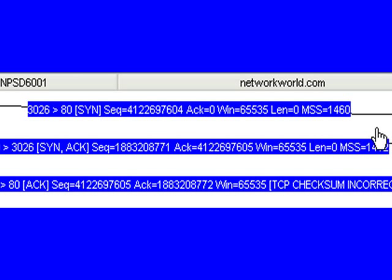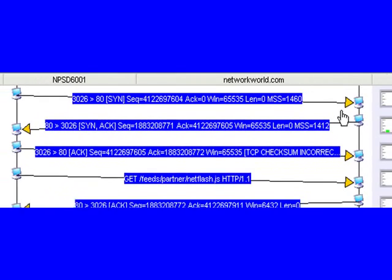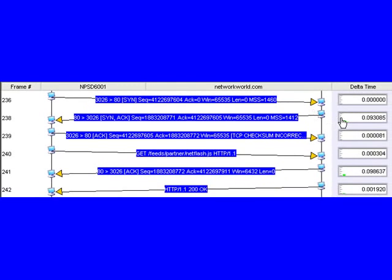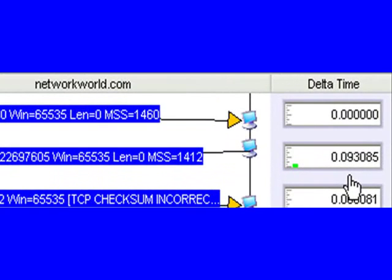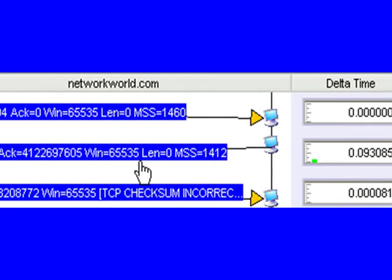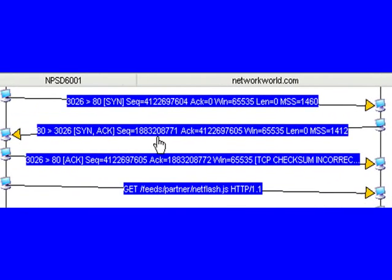We send that off to networld.com. What we get back is a TCP synchronization frame from networld. If we come over here and look in the delta time column, this tells us how long it took to get that response from networld. In this case, it took 93 milliseconds from the time we sent our TCP SYN to when we got our response. We can see that networld is telling us what its initial TCP sequence number is, and this one ends in 8771.